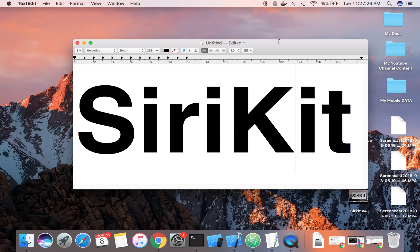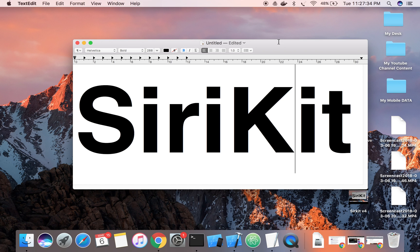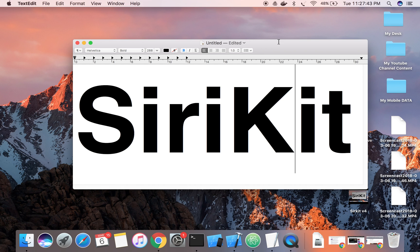Siri translates the natural language that we speak and then this language is mapped with the vocabulary that it has. According to that vocabulary, it performs the task.